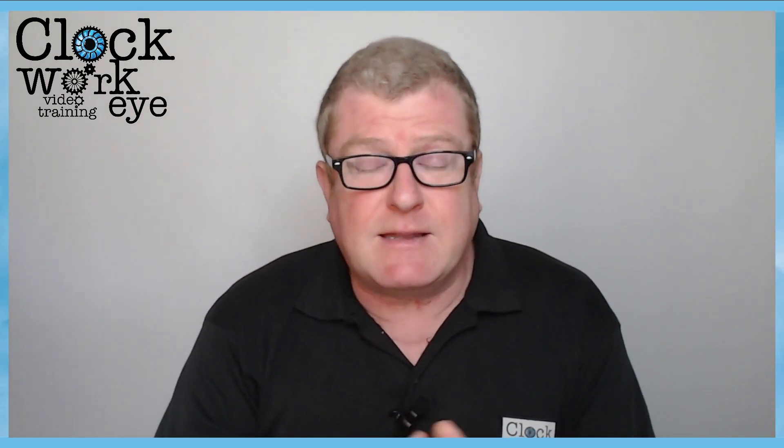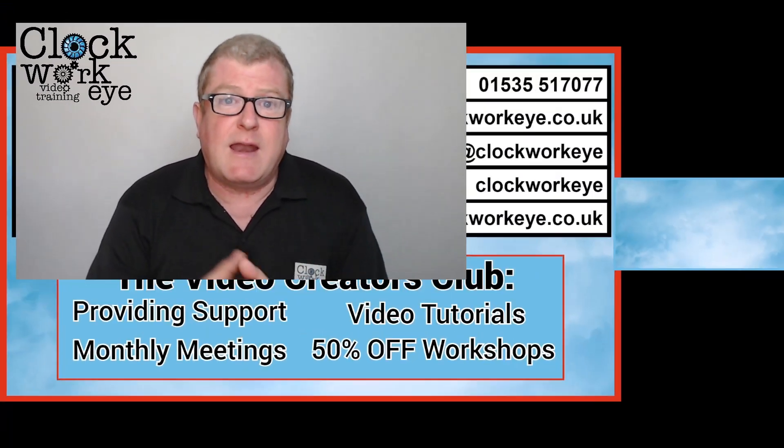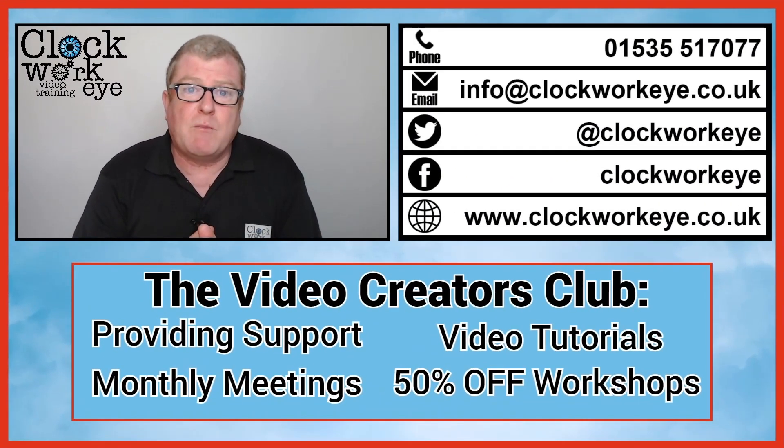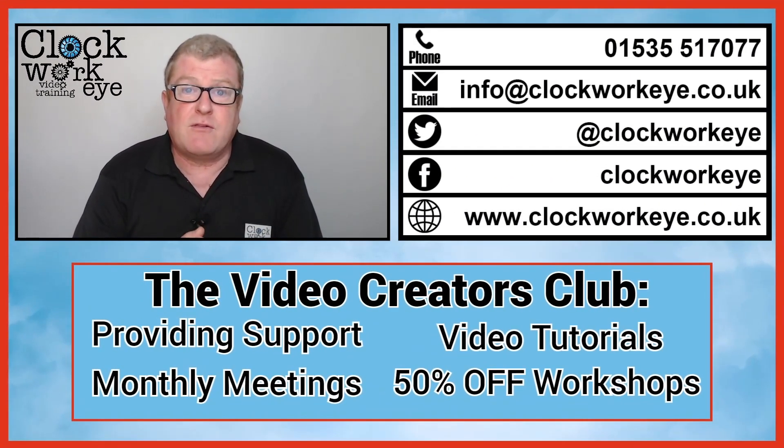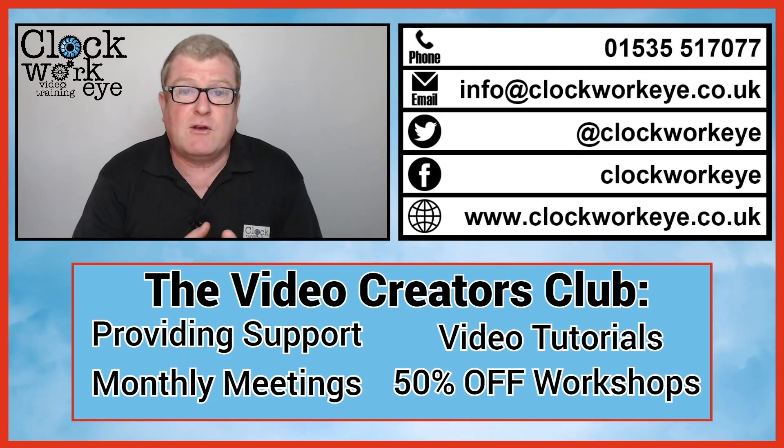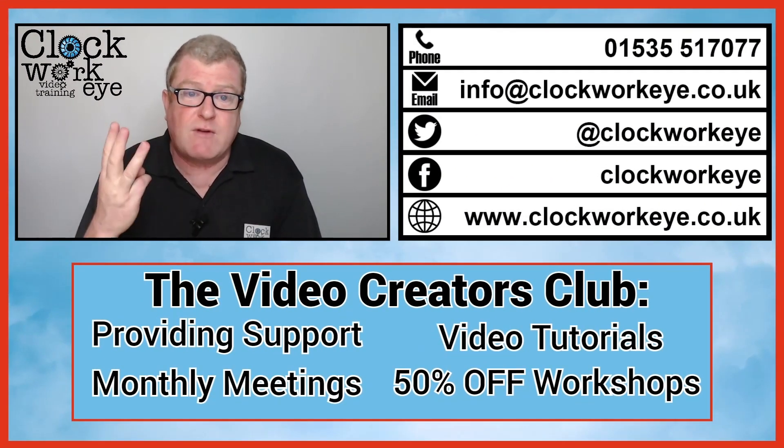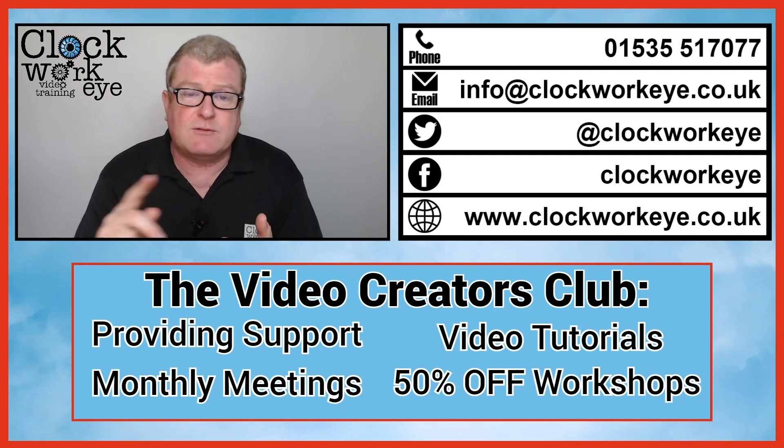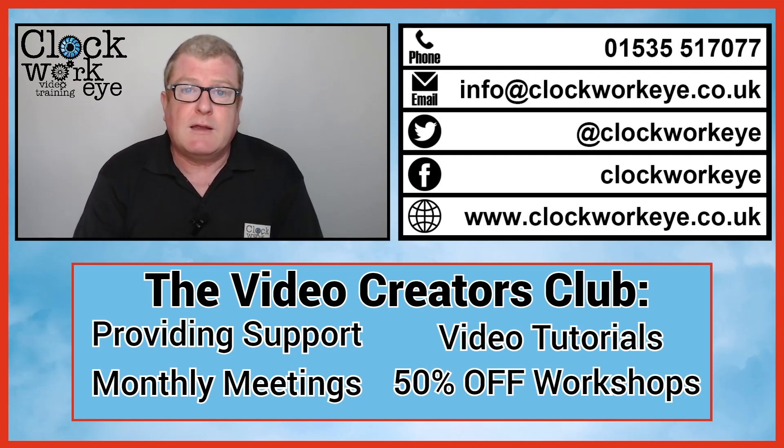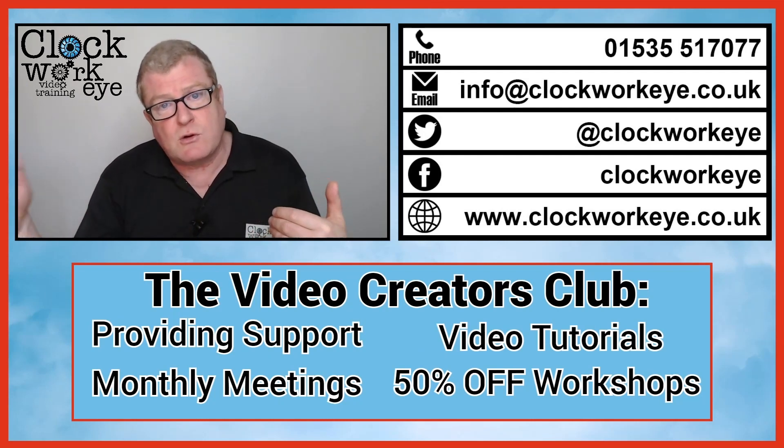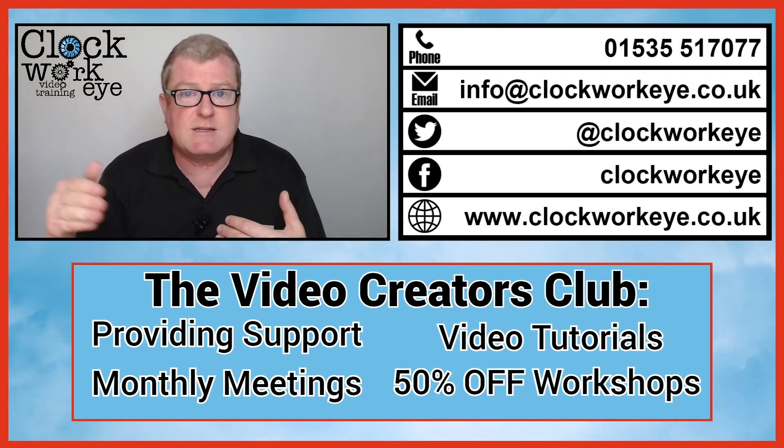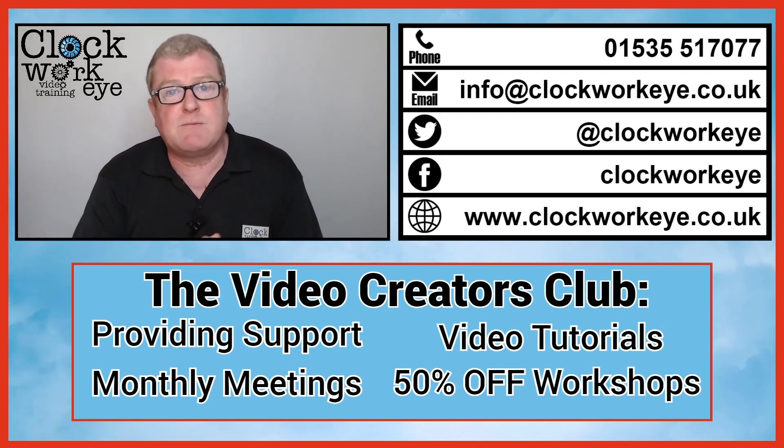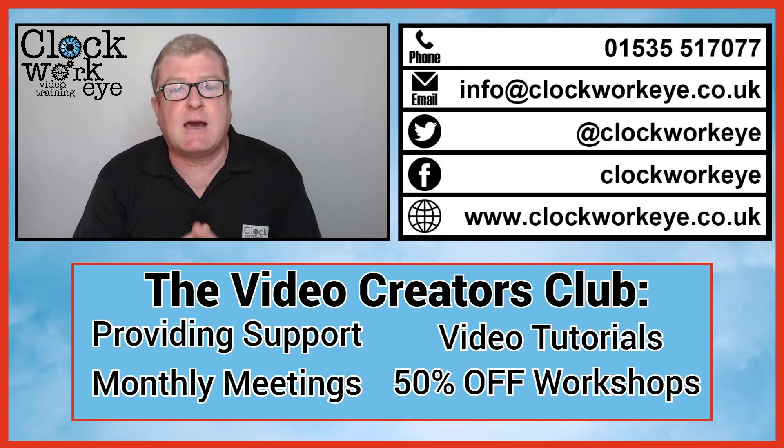At the end of the day, we are running an editing workshop that starts on the 3rd of May. It's three Fridays, 12 till 2. It's broken down into those three sessions. So it makes it easy to digest.